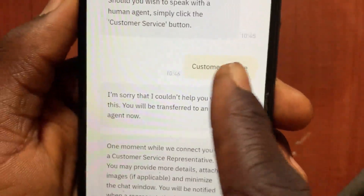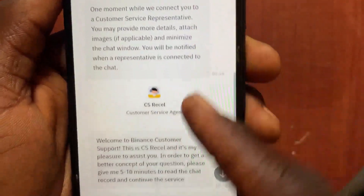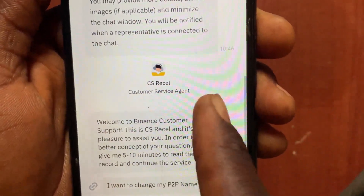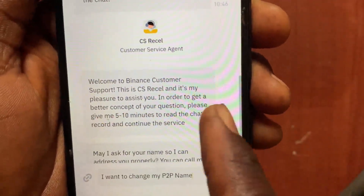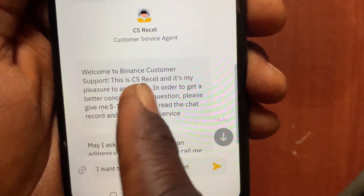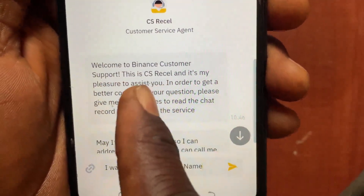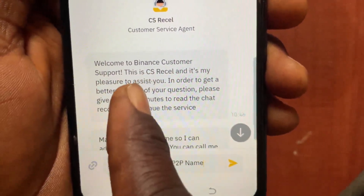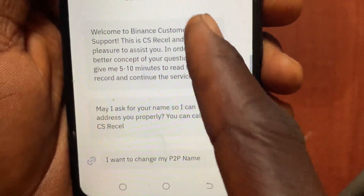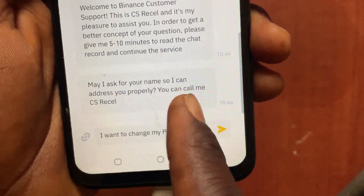After you tap on 'Customer Service' and scroll down, you now have access to a customer agent. You're talking with a real human. The agent says 'Welcome to Binance Customer Service, this is CS Richel.' They will ask for your name so they can address you properly.